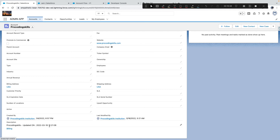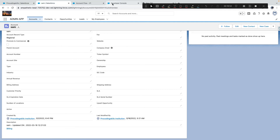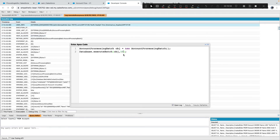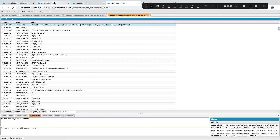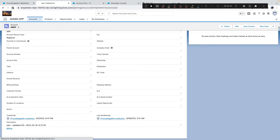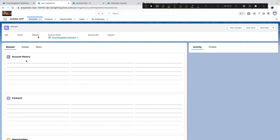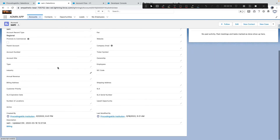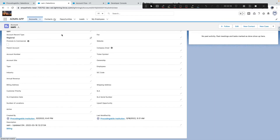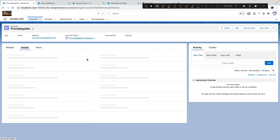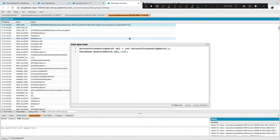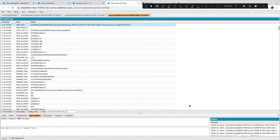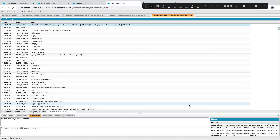With batch size 1 and 24 records, it will execute 24 batches. Looking at Apex Jobs, we can see 24 batches processed. Checking individual records, one shows '12:21:03' and another '12:21:54' — there's a time difference because they're being processed one by one.